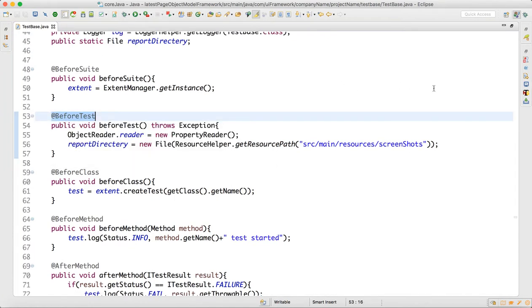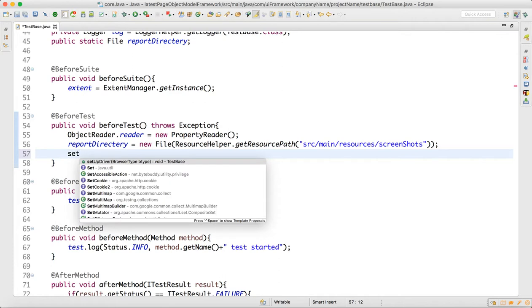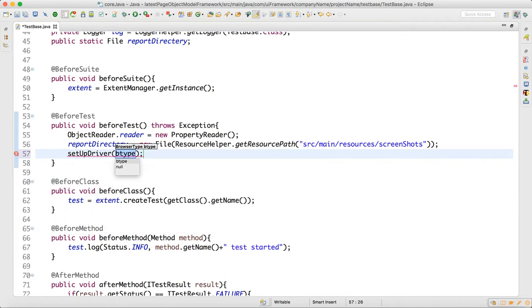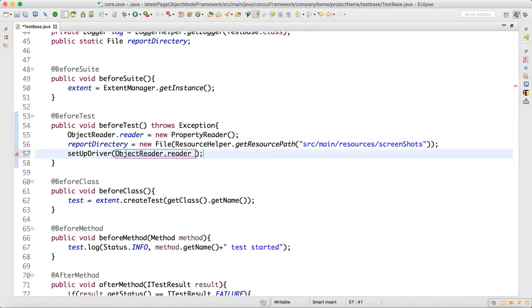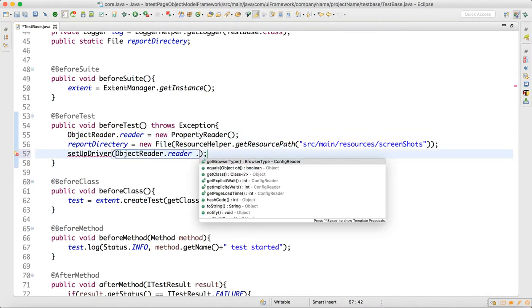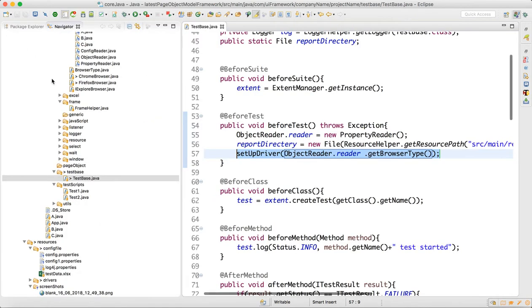When I call setup driver in the before test, automatically my browser object will get created. Here I will write object reader dot reader dot get browser type, which will read from the configuration file. This will launch the browser.